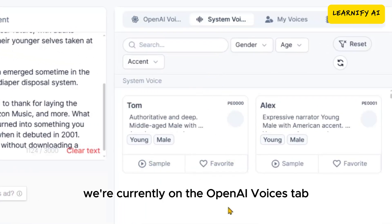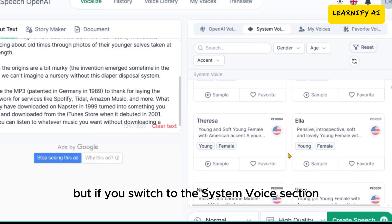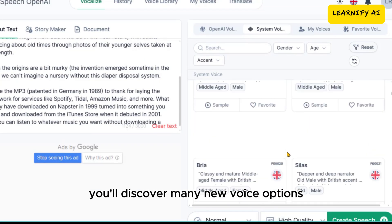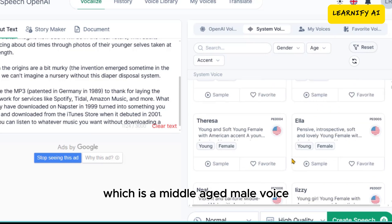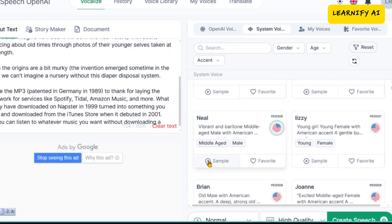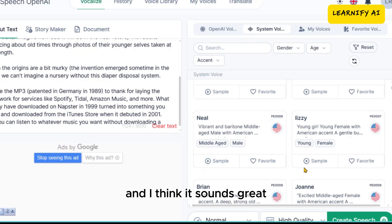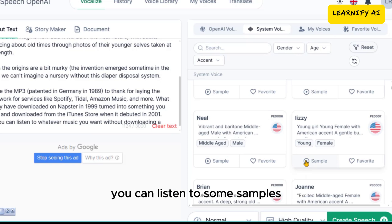We're currently on the OpenAI Voices tab, but if you switch to the System Voice section, you'll discover many new voice options. First, let's look at Neil's voice, which is a middle-aged male voice with an American accent. 'That was the last he saw of the man in the red sweater. And as Curly and he looked at receding Seattle from...' I think it sounds great. From this ElevenLabs alternative free website, you can listen to some samples.